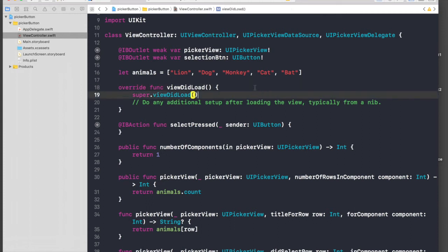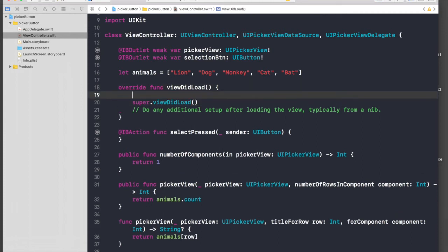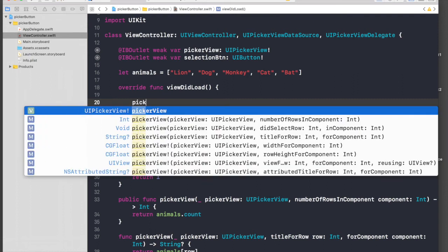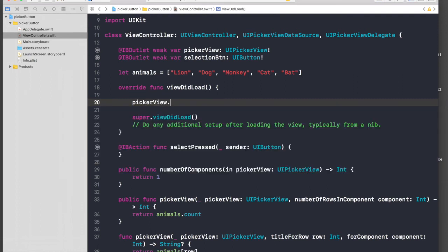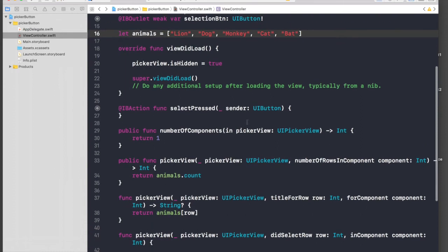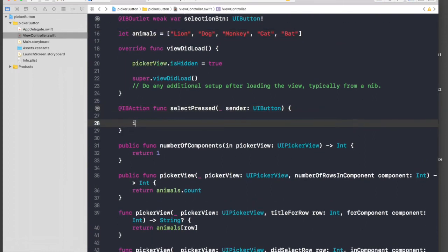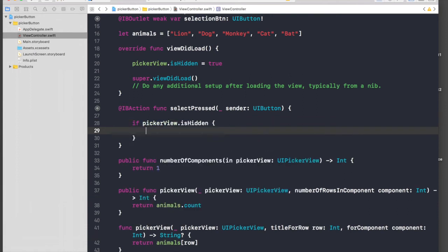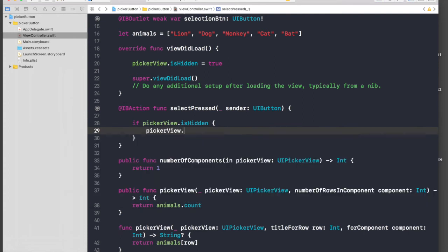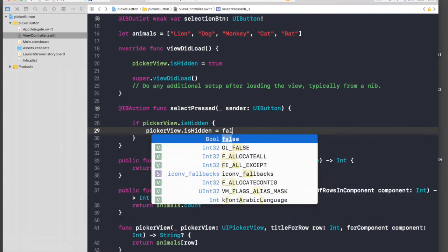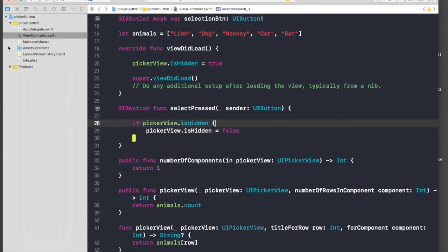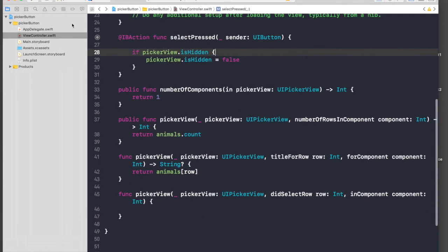When view did load, we will hide our picker view: picker view.isHidden equals true. For select press, if picker view.isHidden, then we need to show it: picker view.isHidden equals false. Let's try to run our application once.